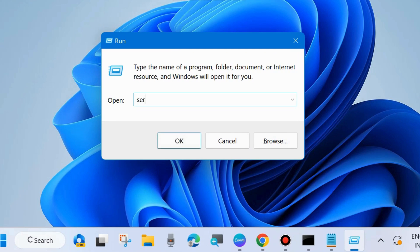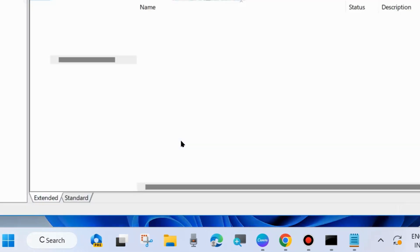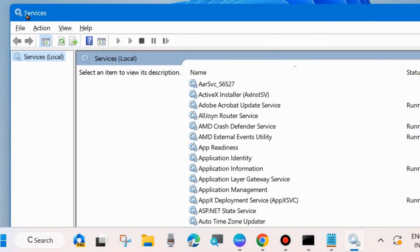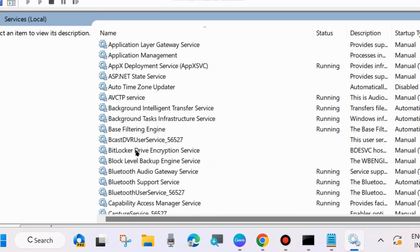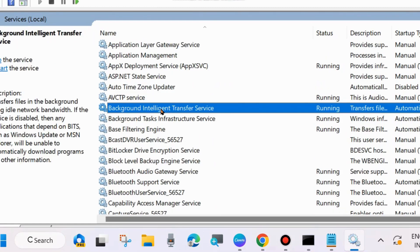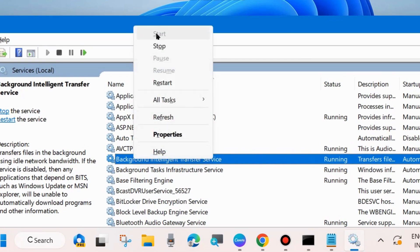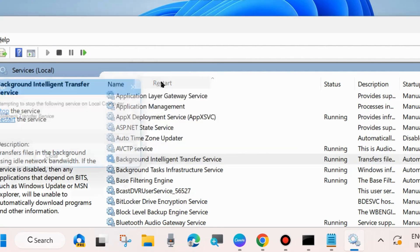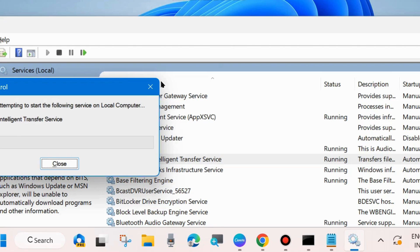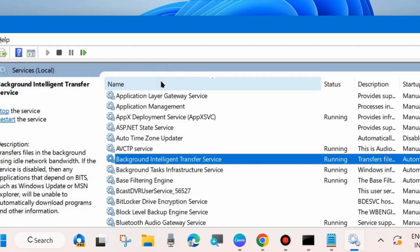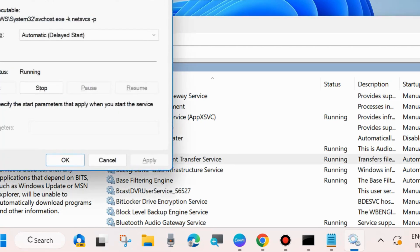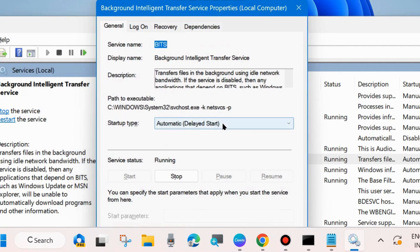If not resolved, right-click the Start button and choose Run, or press Win+R to launch the Run dialog box. Type 'services.msc' and click OK — the Services window will open. In Services, go to Background Intelligent Transfer Service (BITS), right-click it, and choose Start. If it's already started, choose Restart.